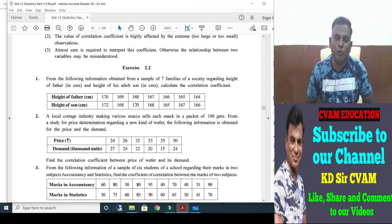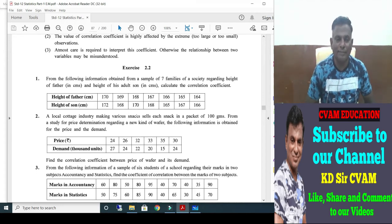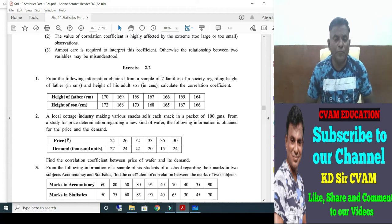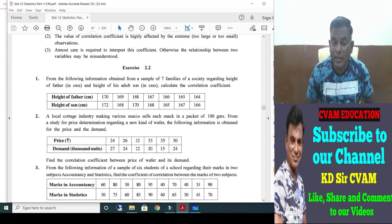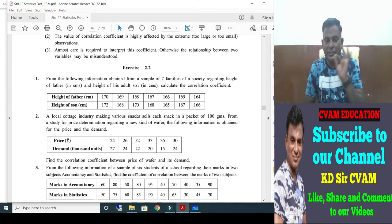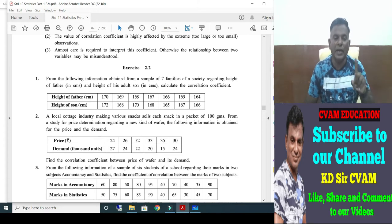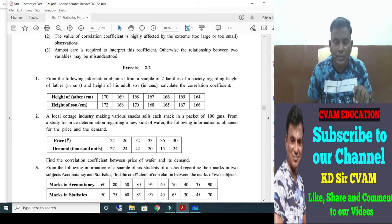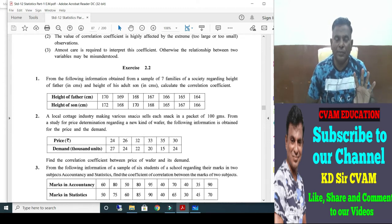Let's start with Exercise 2.2, question number one. The question says: from the following information obtained from a sample of seven families of a society regarding height of father in centimeters and height of his adult son in centimeters, calculate the correlation coefficient.